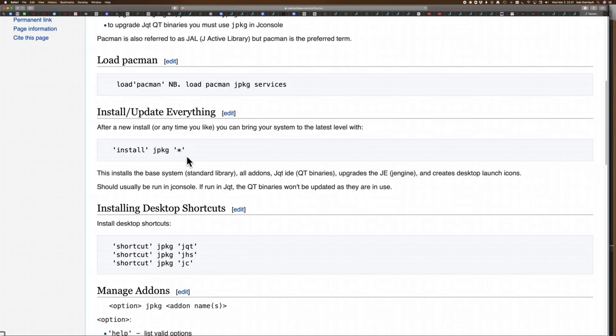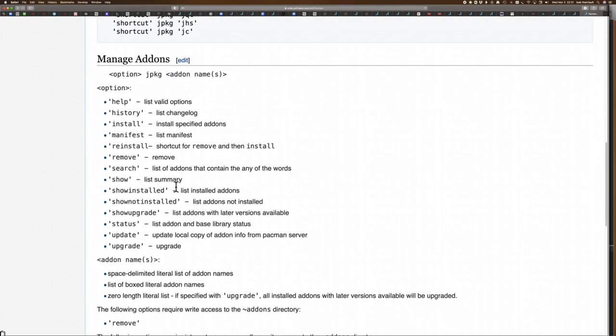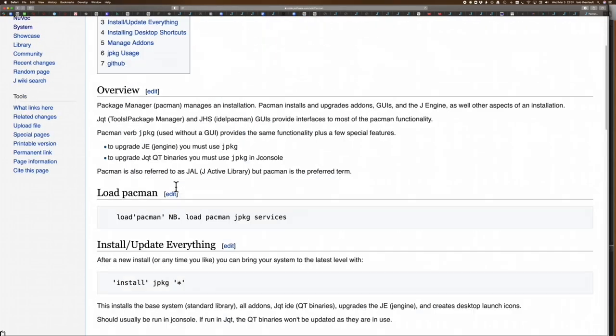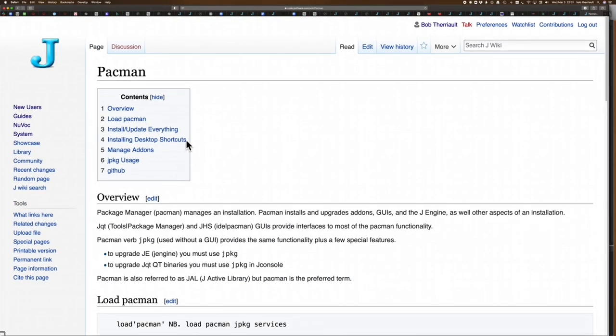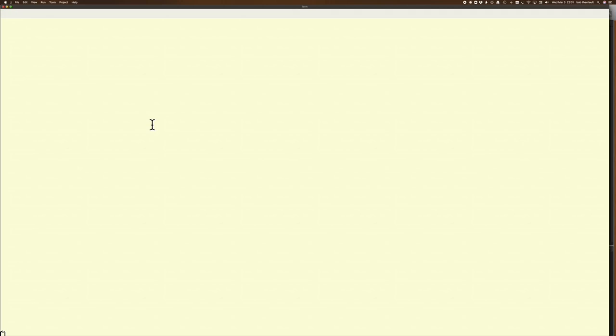If you want to use it from the console on the command line, there's all this information in the wiki under Pac-Man. Now if you want to use it through something like JQT, let's go back to J. I'm just going to blow this up a little bit.